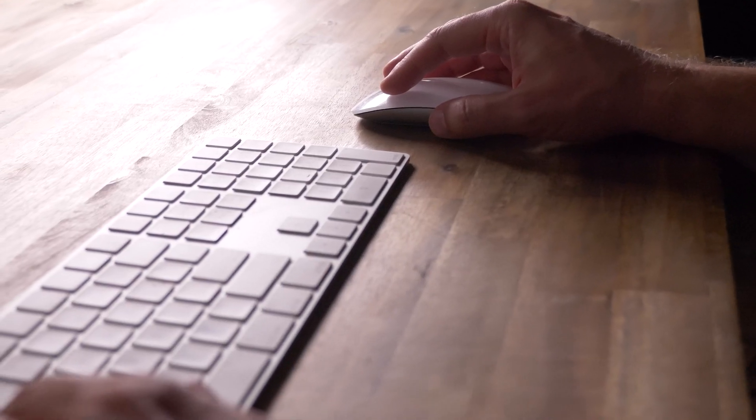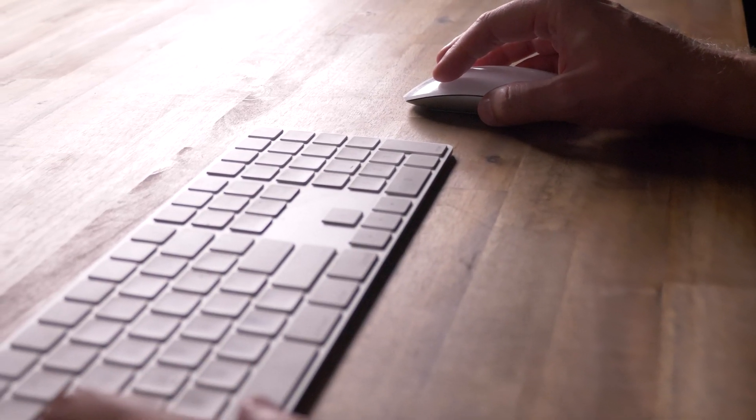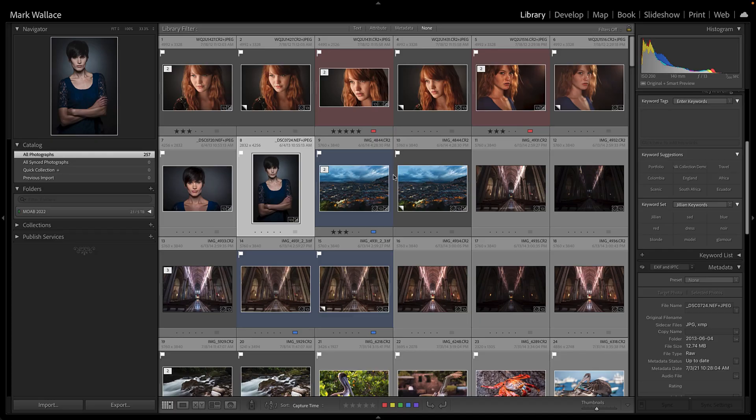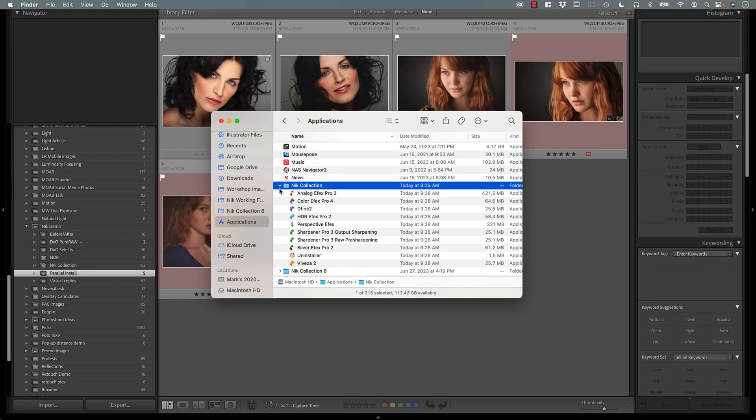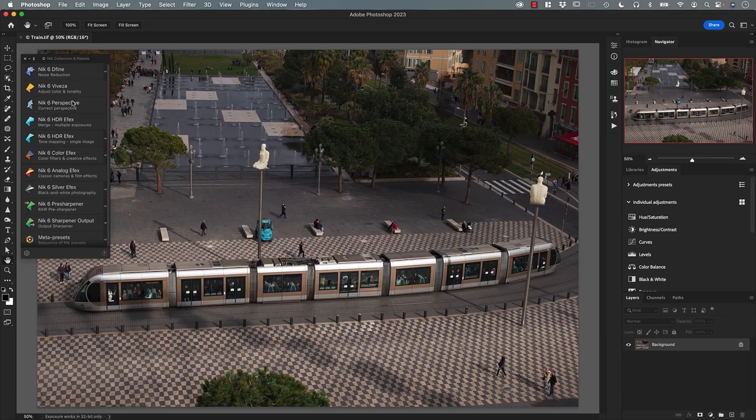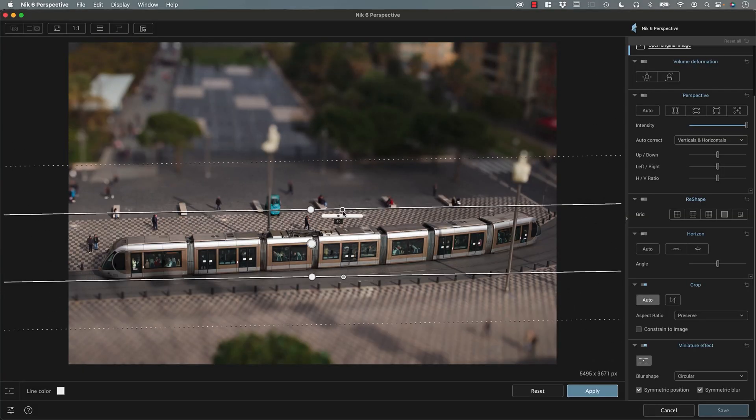If you're a photographer who doesn't love monthly subscription fees, then this is great for you because you can use all of the Nik Collection as a standalone app. But if your workflow includes Photoshop, Lightroom, Affinity, or Photolab, you can use the Nik Collection — it's seamlessly integrated with all of those apps. I'm going to show you how to use them both ways, as a standalone app and as a plugin.